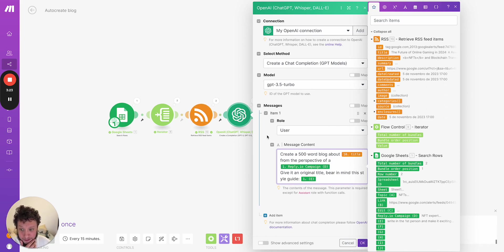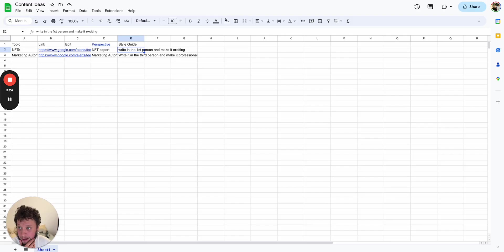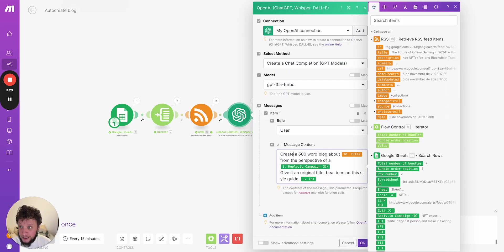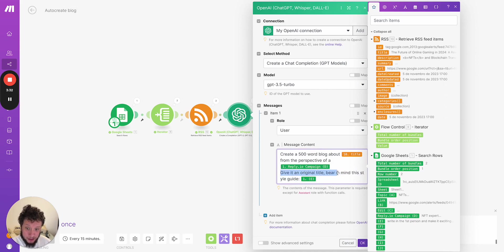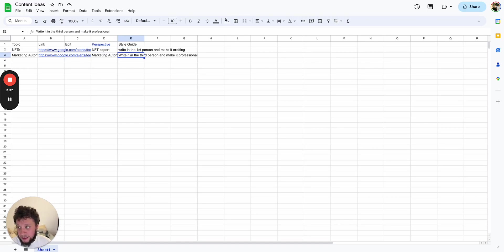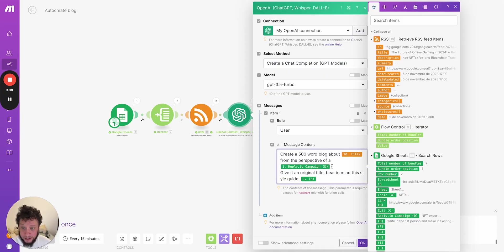I wanted it from the perspective of a perspective here. So depending on the keywords, a different way of writing it. I want it to have an original title and bear in mind this style guide when writing. So the style guide is here. So each piece of content could be different.